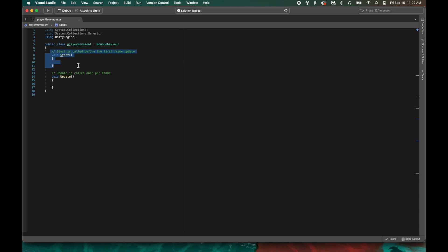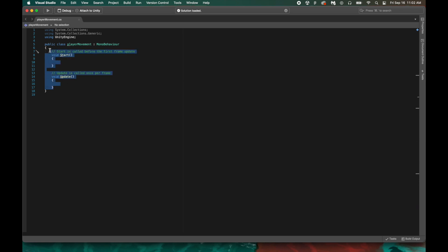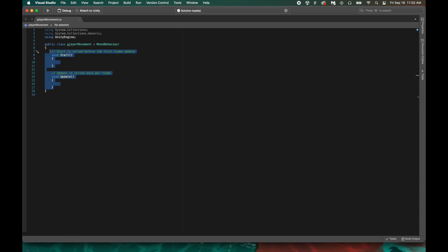Void just means that no value is returned. The start method just means on game start, do something. The update method means every frame, do something, or check for something. Now, you won't always need these, so you can remove them and start over if you want to. However, for our game, we actually are going to use both, so let's put those right back in.